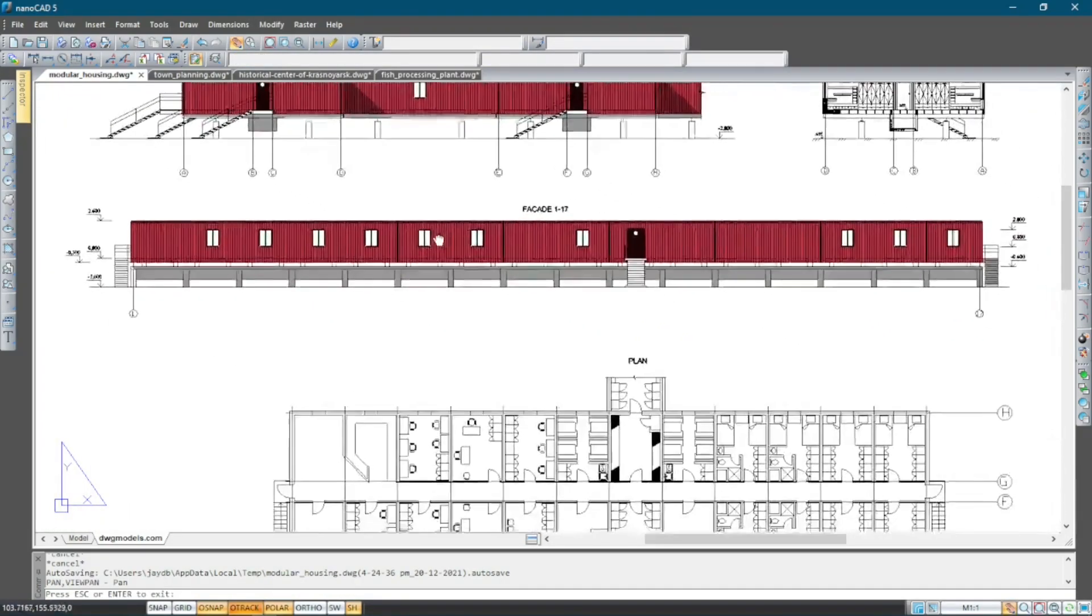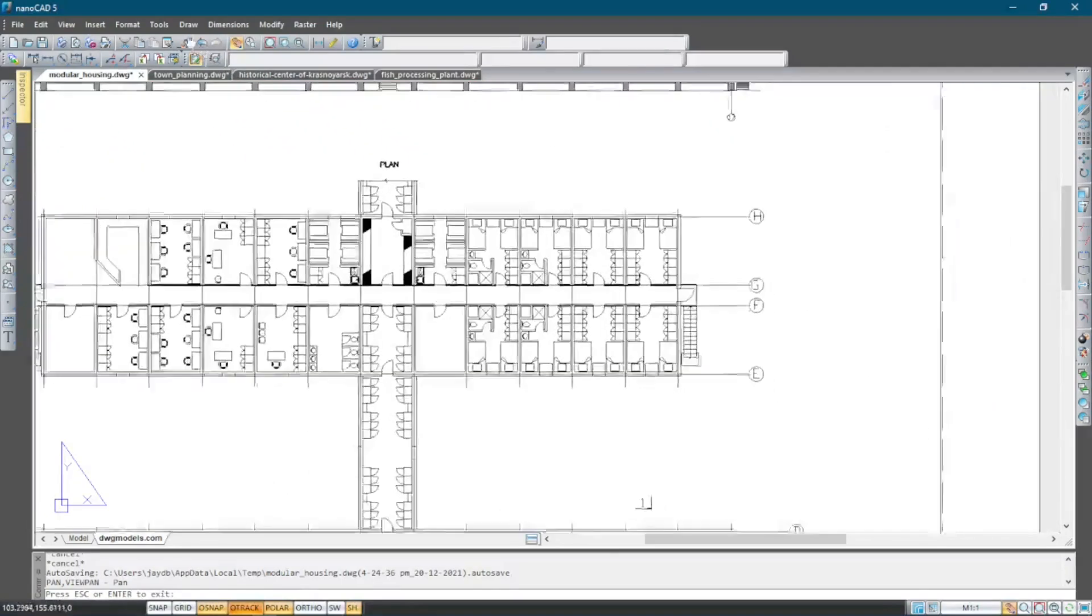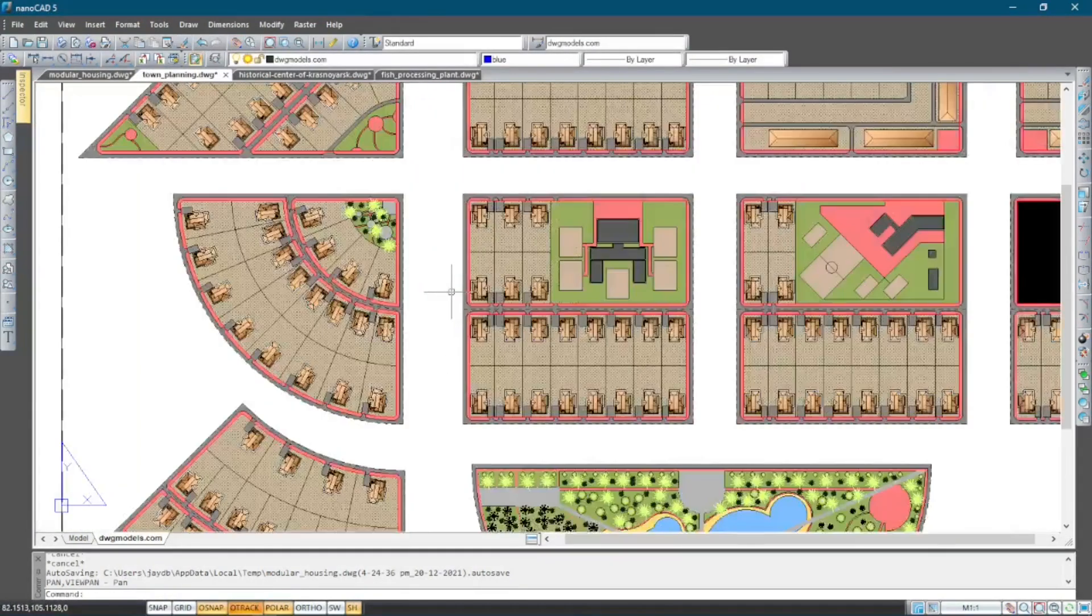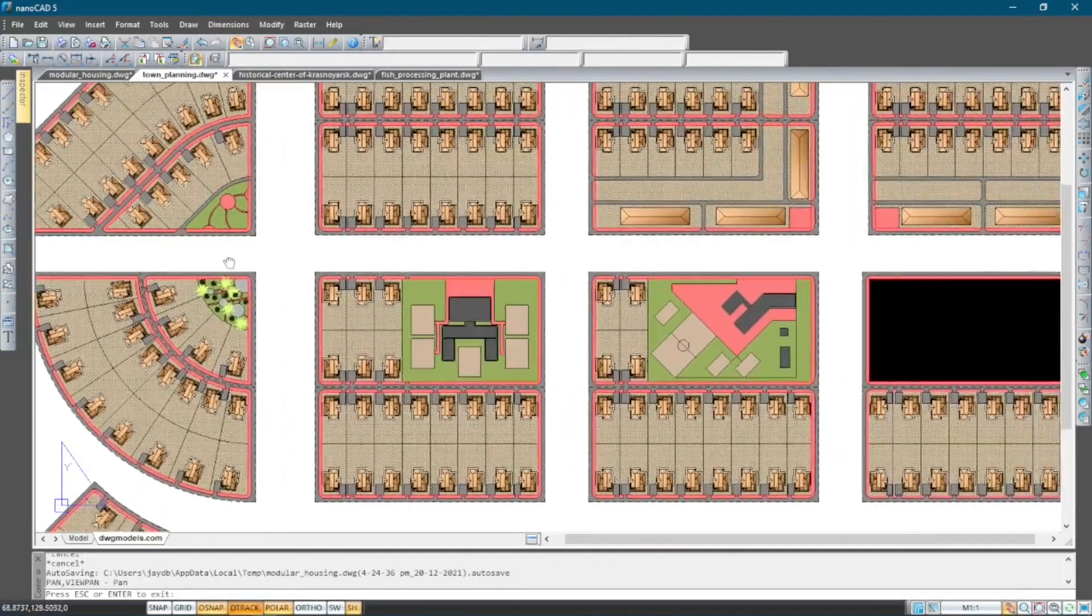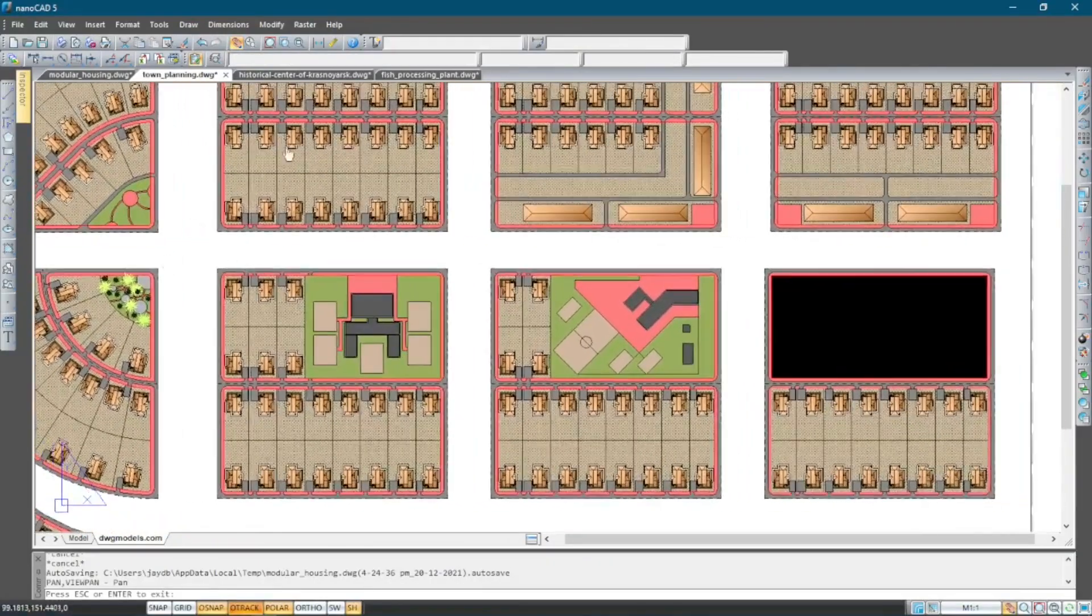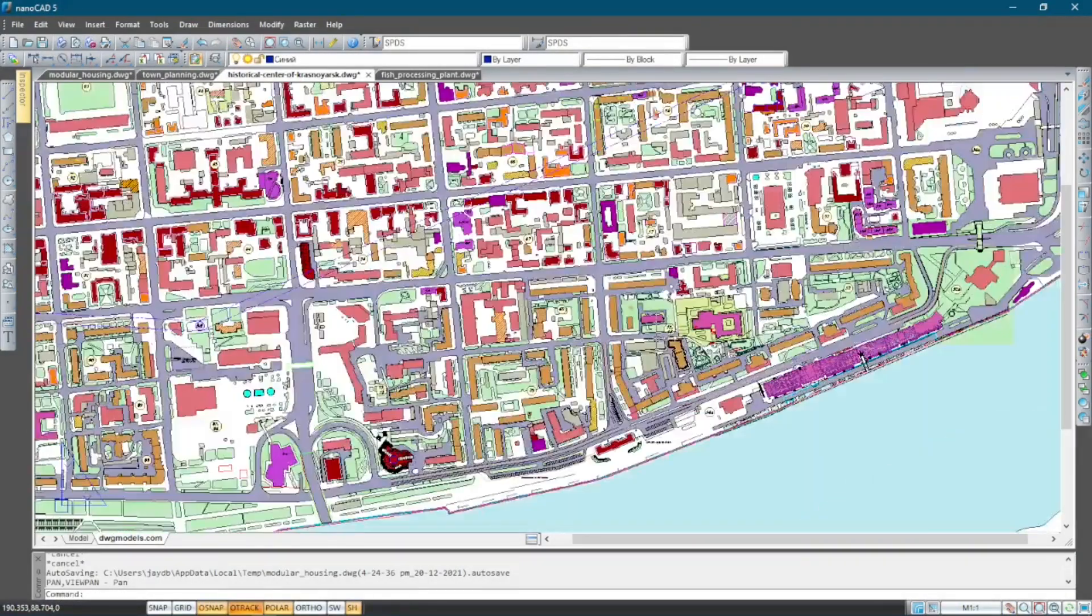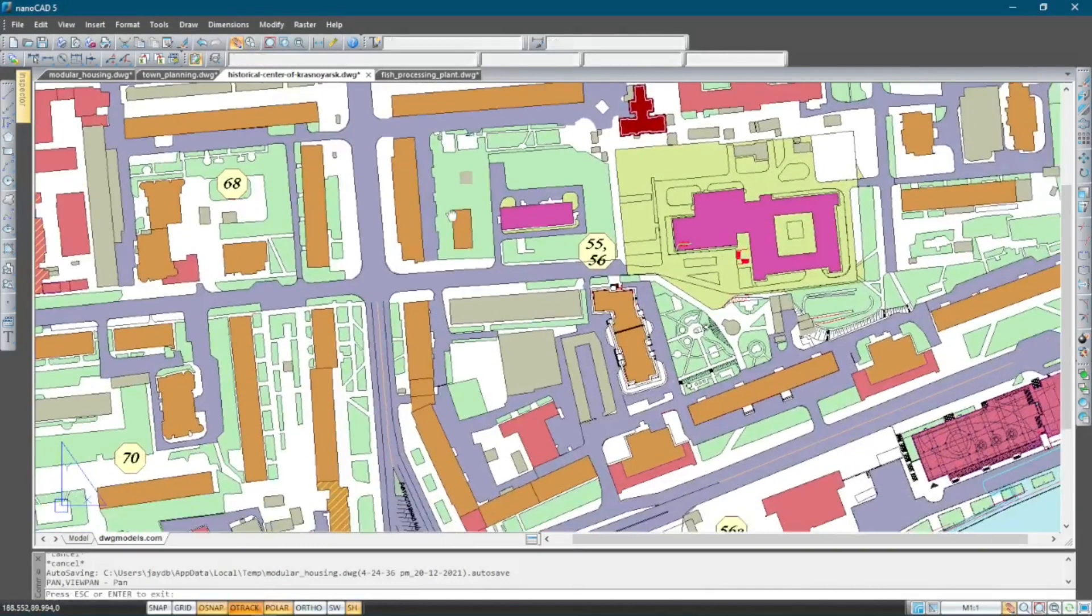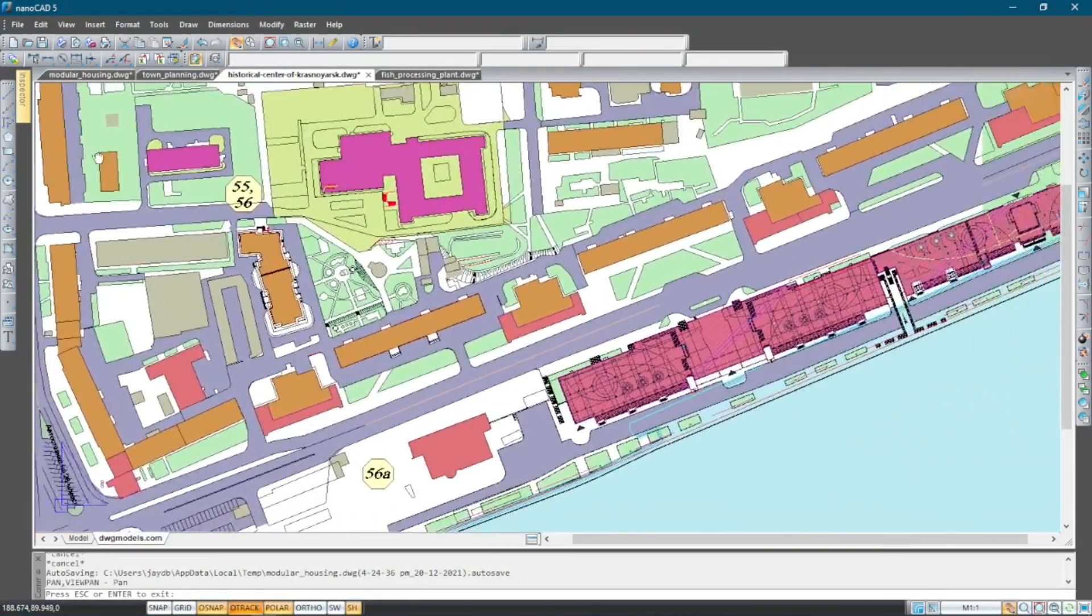NanoCAD 5.0 is a free version of nanoCAD that has a set of design tools that allows you to create 2D engineering, architecture, and urban planning drawings among many other things.